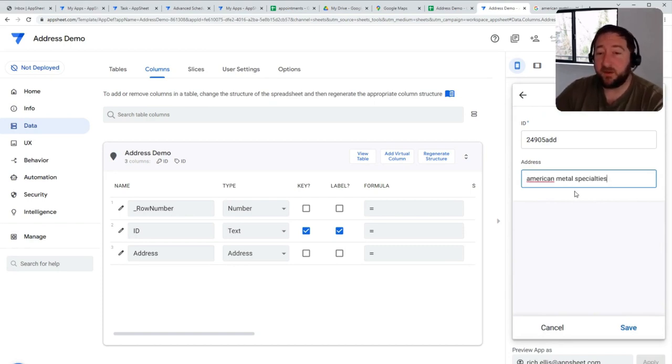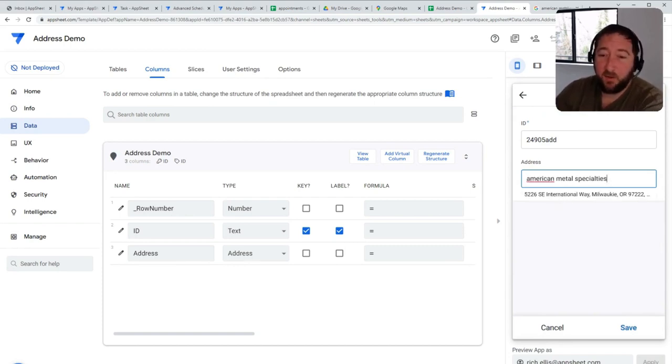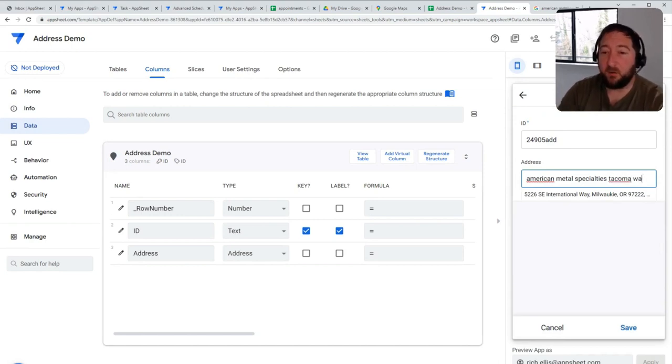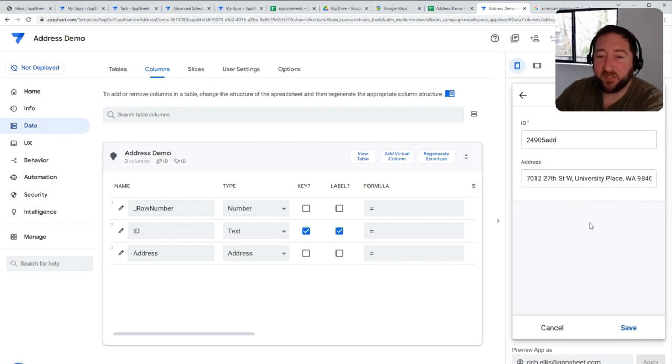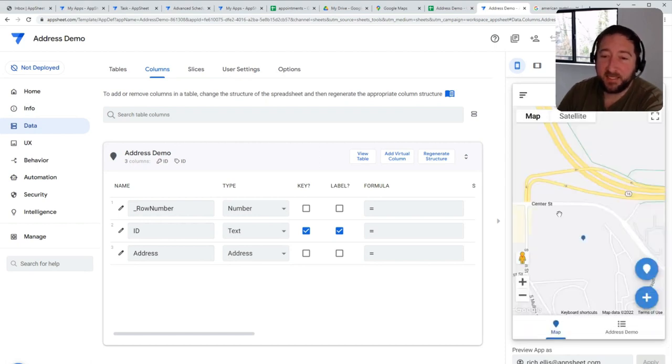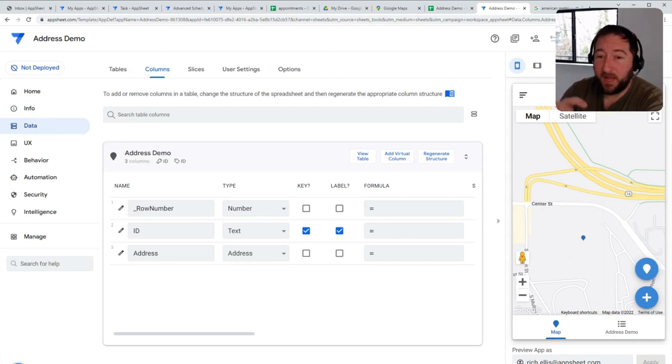And I could—maybe I went to a fabrication shop, and that one was in Tacoma, Washington as well. And I have that address for that fabrication shop that I can then select and populate